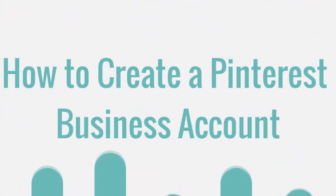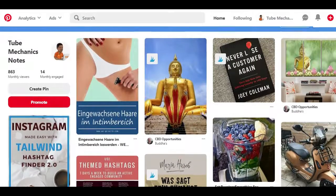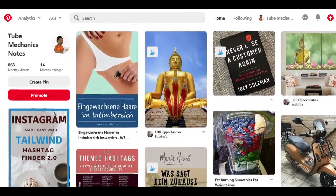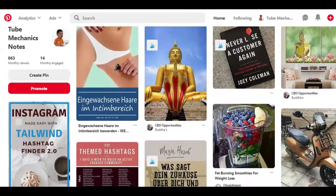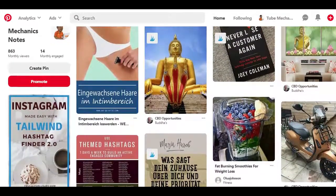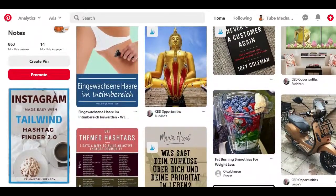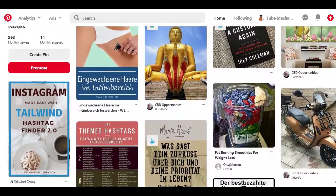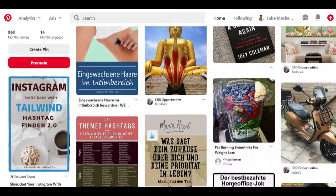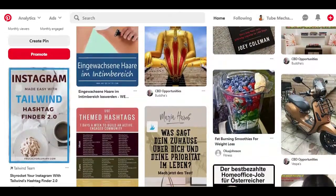In this video I'm going to walk you through how to set up a business account or convert your current account to a business account so you can start leveraging the power of visual marketing on Pinterest.